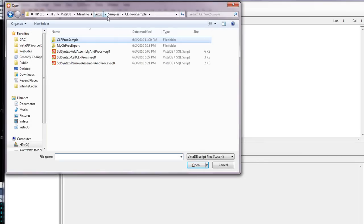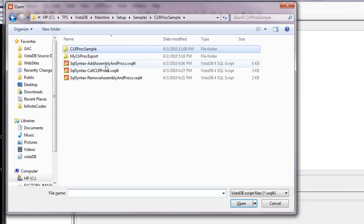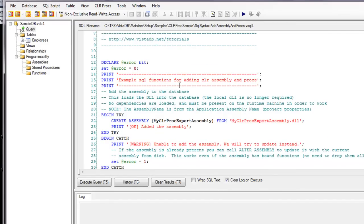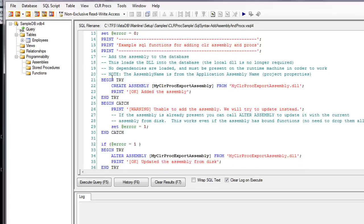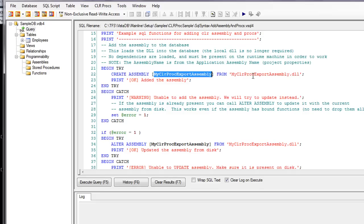So the vsql4 files are in the CLRProcSample, and the first thing we want to do is actually add all of the assembly methods. So this is actually a pretty good SQL file in that it actually gives you a lot of feedback here. It does a lot of structured exception handling, so it tries to create the assembly. This is the assembly name. There's a lot of comments in here. Please go through and read them.